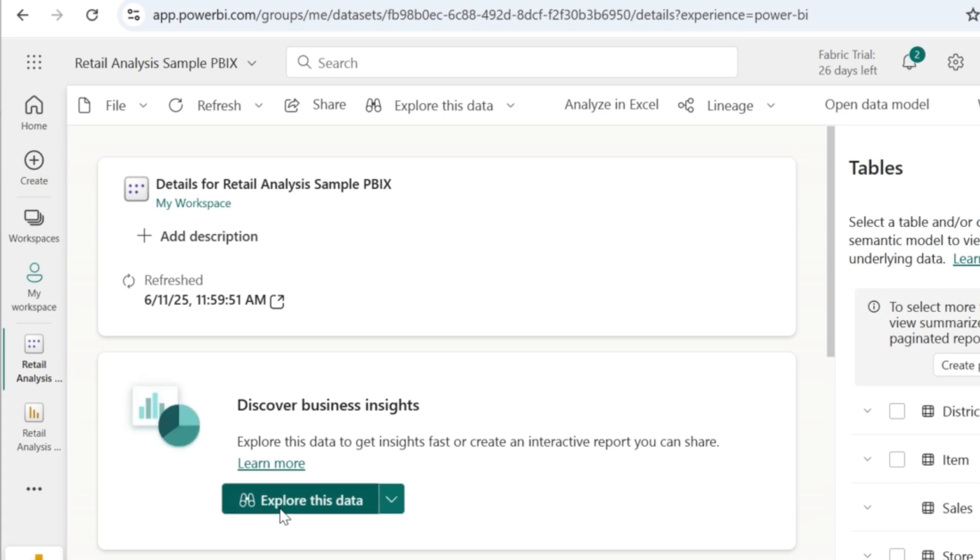And the other file is going to be the semantic model of the PBIX file. So to know more about what a semantic model is and how to create one, you can check my previous videos in my channel.